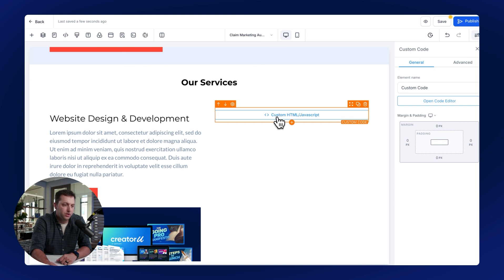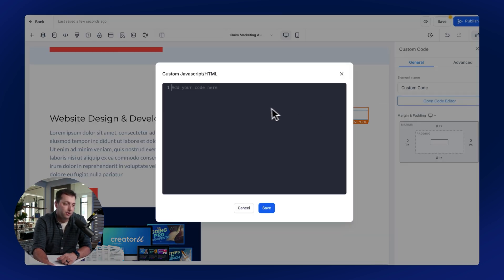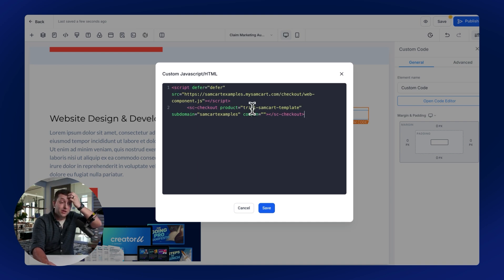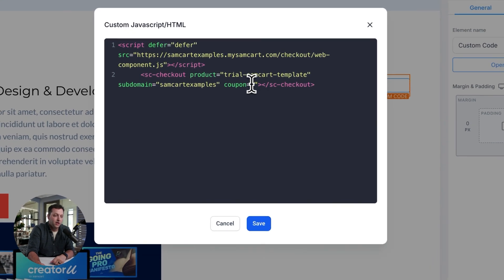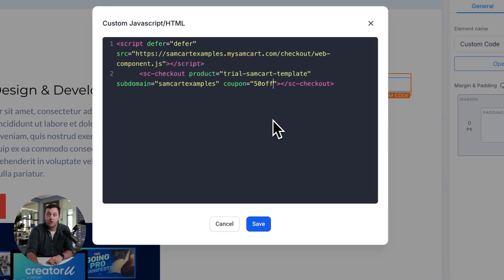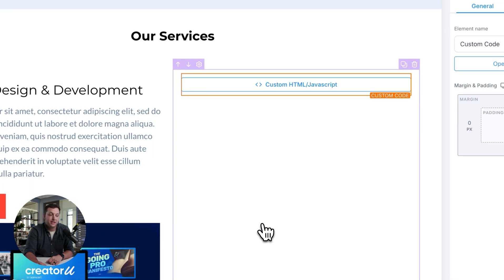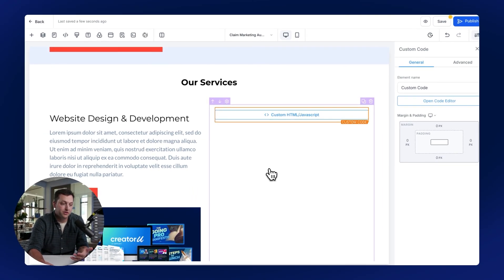Click on that custom HTML JavaScript widget, hit Open Code Editor, and just paste that in. That is the SamCart code. That's all you need. It's two lines. It's so lightweight. It's super simple. You can even plug in things like a coupon code that you've made to have a coupon code auto-applied to this product.